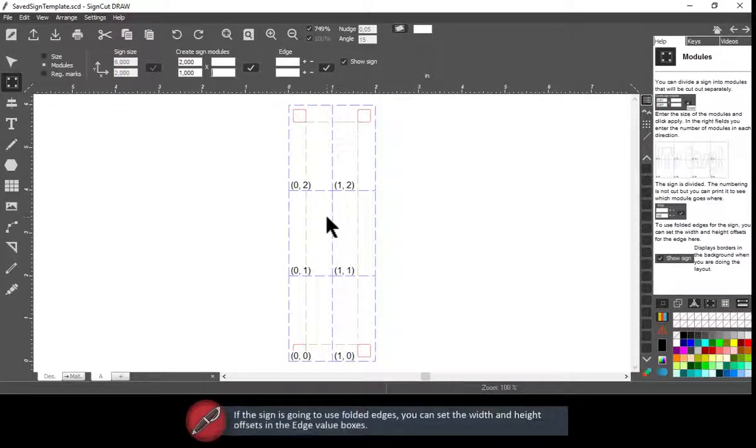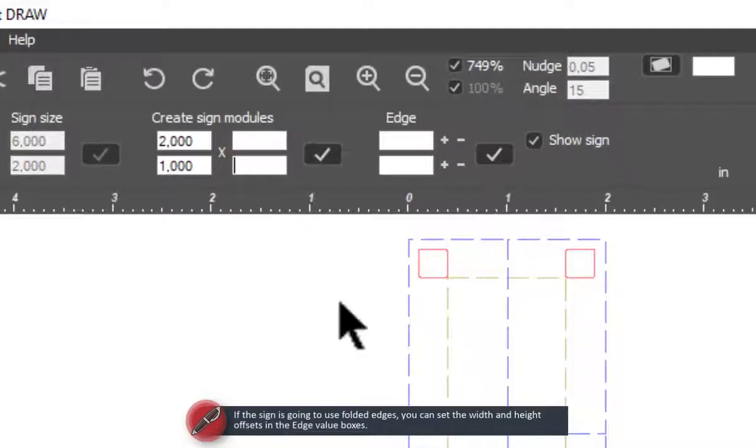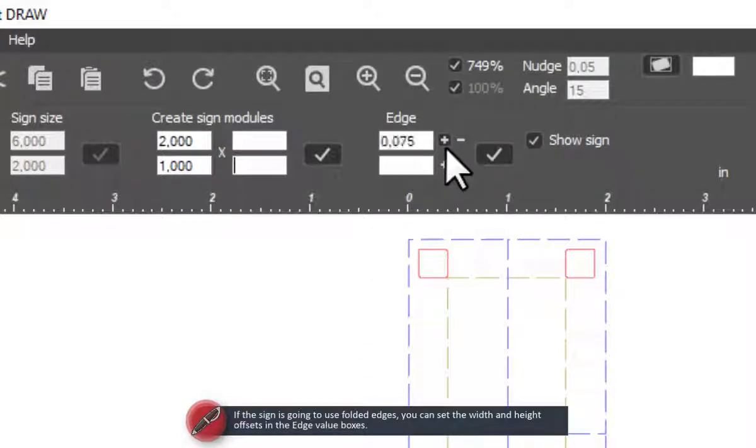If the sign is going to use folded edges, you can set the width and height offsets in the edge value boxes.